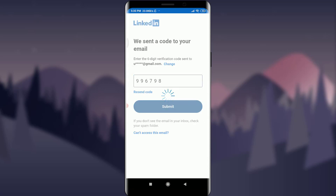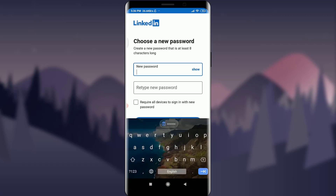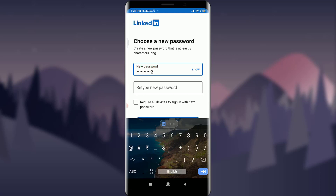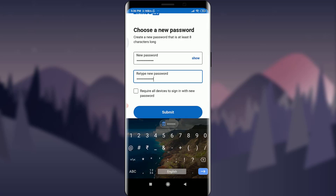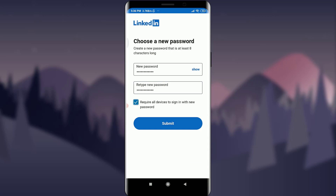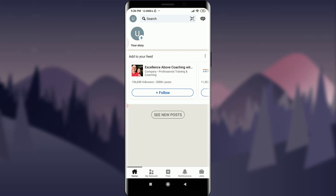Now type the new password that you want to set, and then retype the new password. If you want to require all devices to sign in with the new password, you can tap on that option. Then tap Submit below.